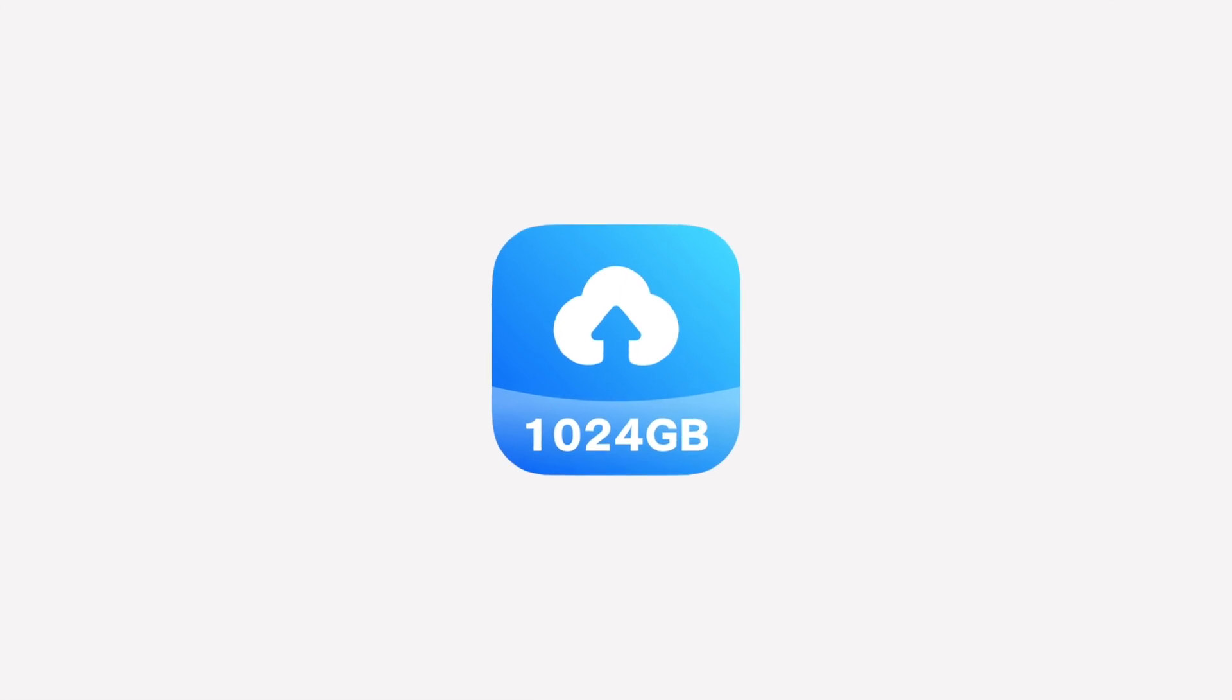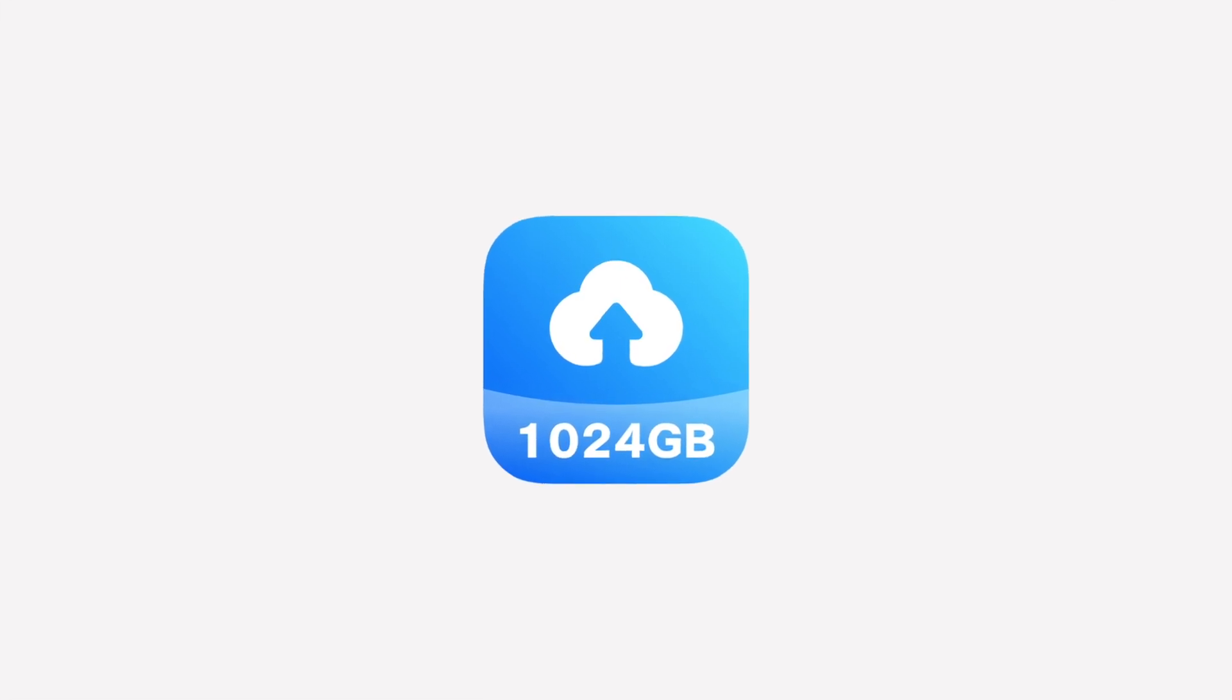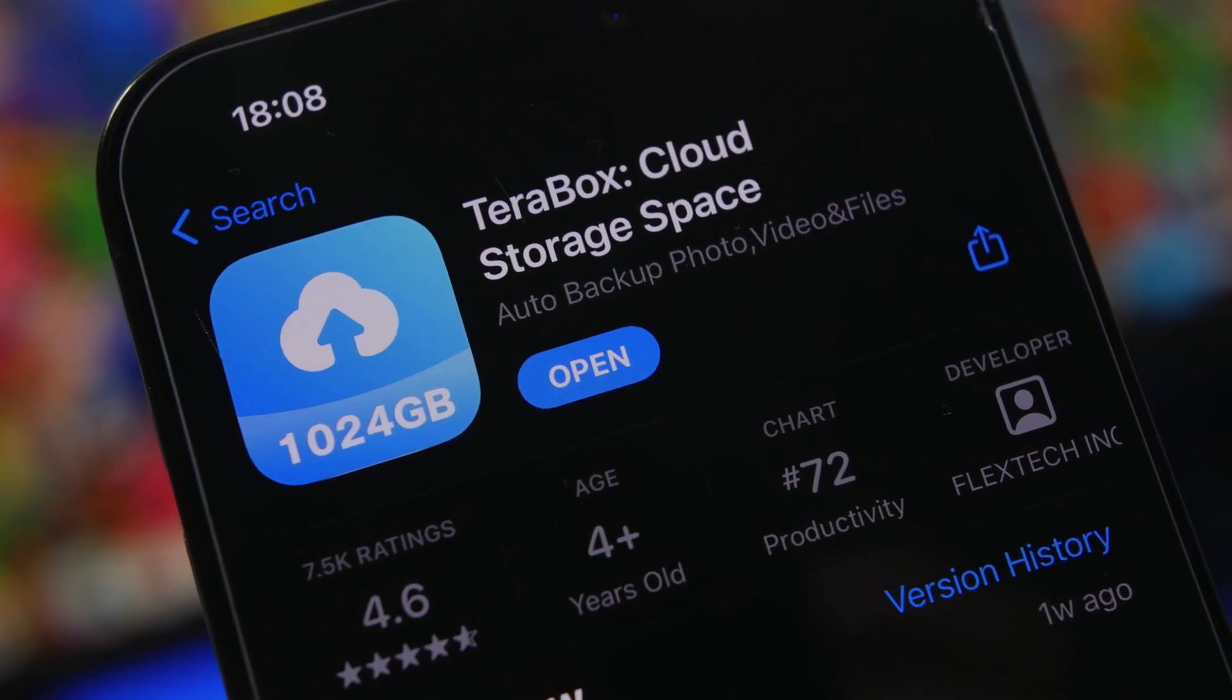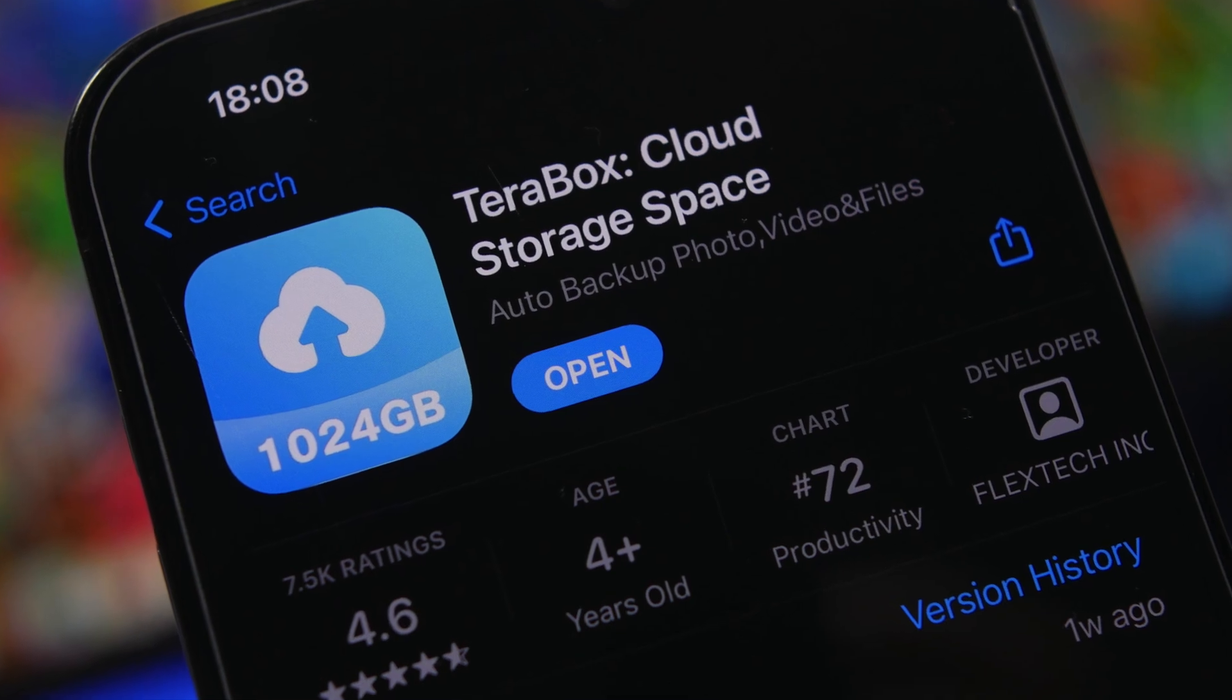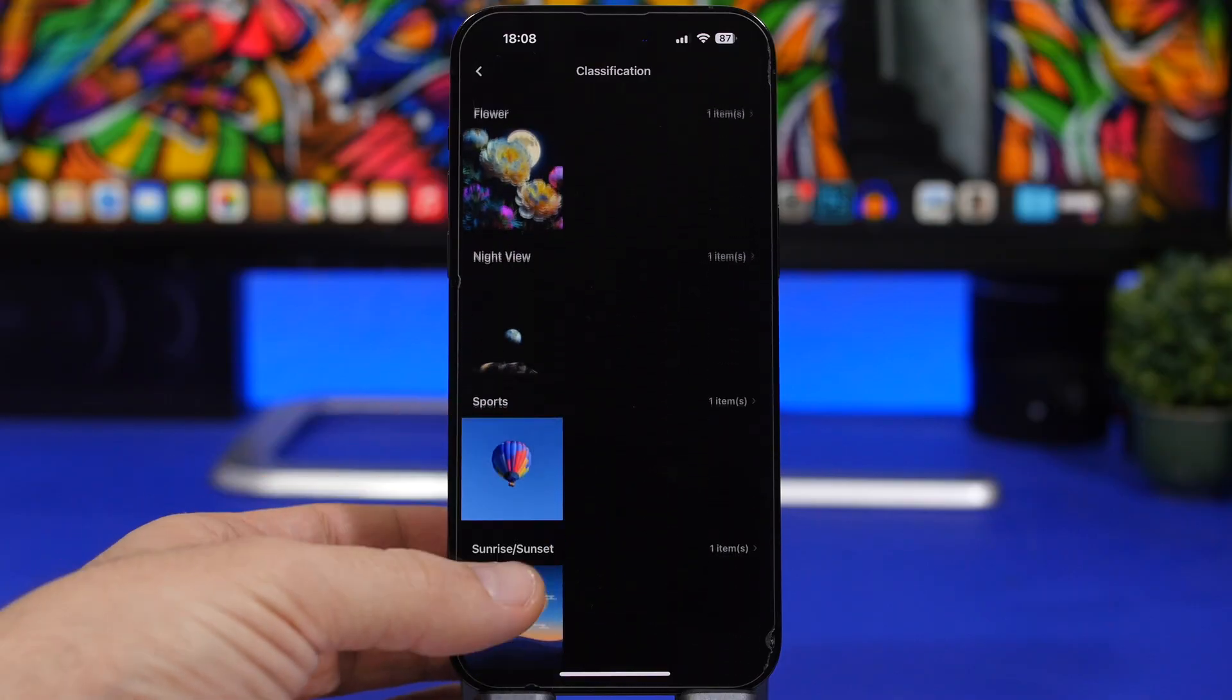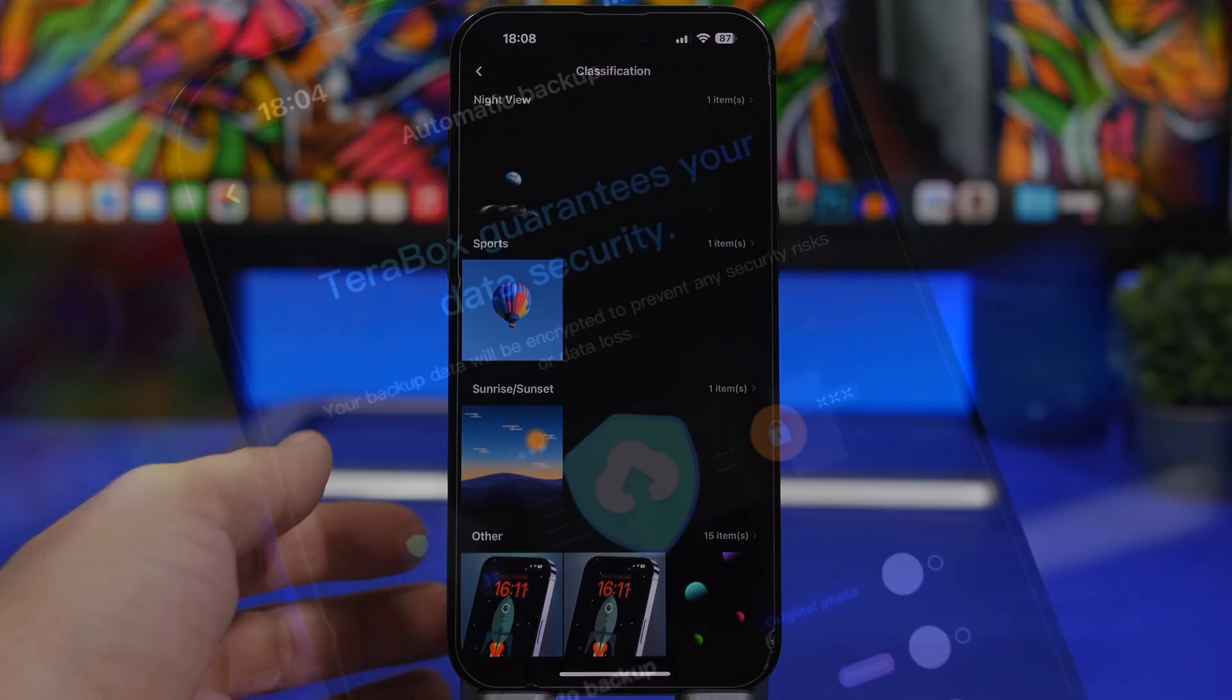This video is sponsored by Terabox. With Terabox you get 1TB of free cloud storage where you can store your photos and files safely.